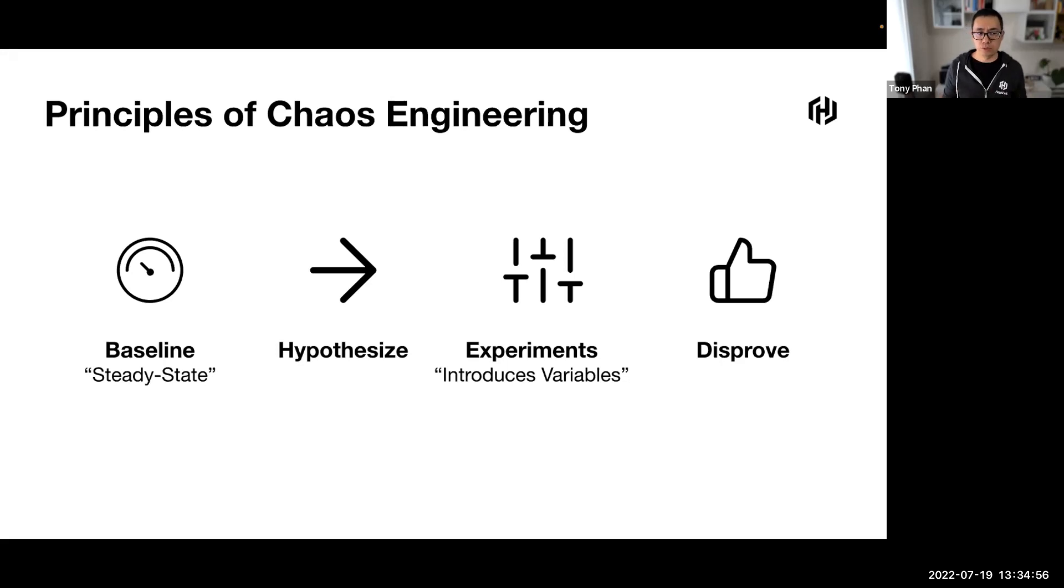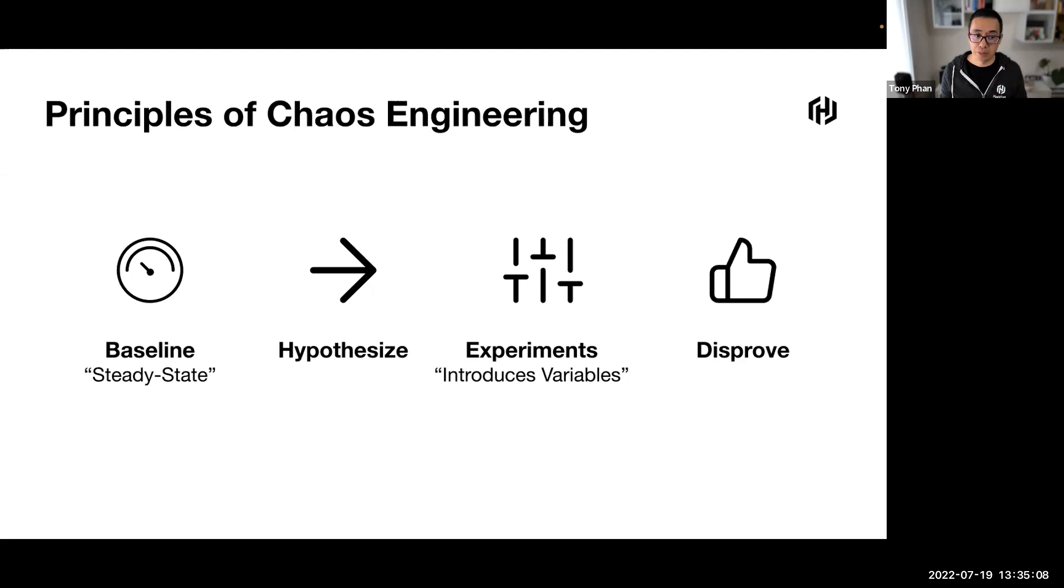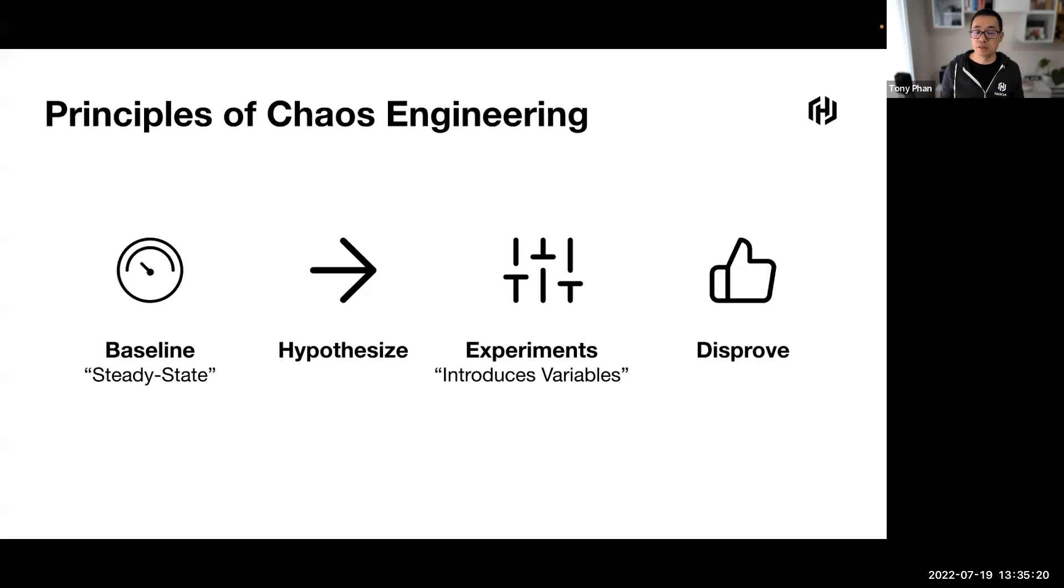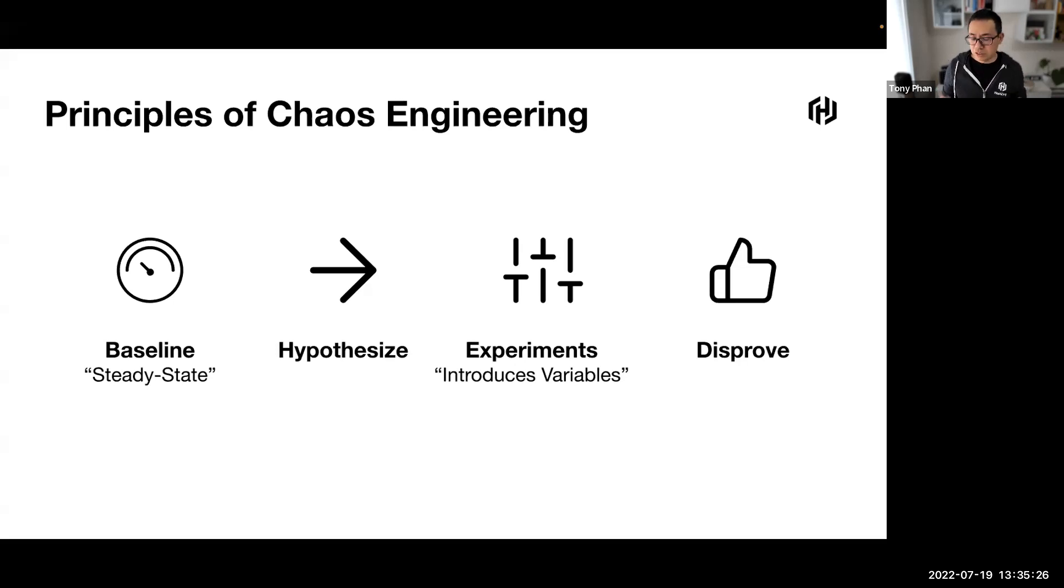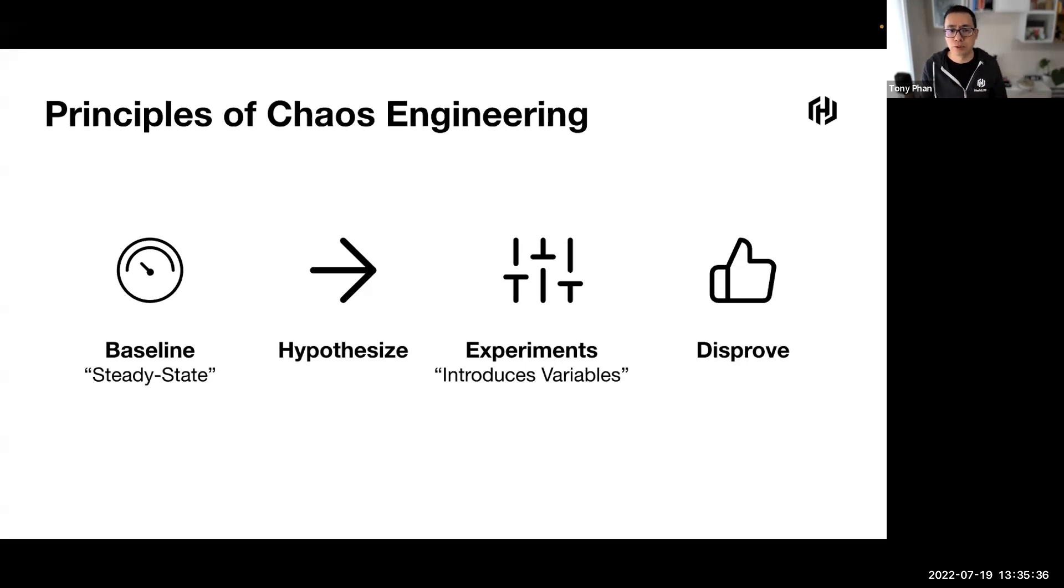We do this to truly identify weaknesses in the system and application architecture. We expose the application to these experiments in the environment so that we learn more about them. The harder it is to disrupt the steady state, the more confidence we have in the behavior of the system. If we uncover a weakness, we can now target it for improvements before it manifests into something large.